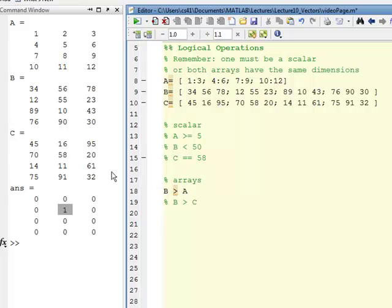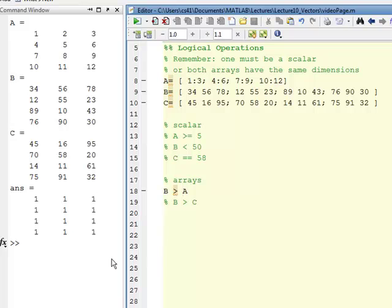Comparing A to B, it's going to tell me where B is greater than A. It's everywhere, so all these locations B is greater than A.